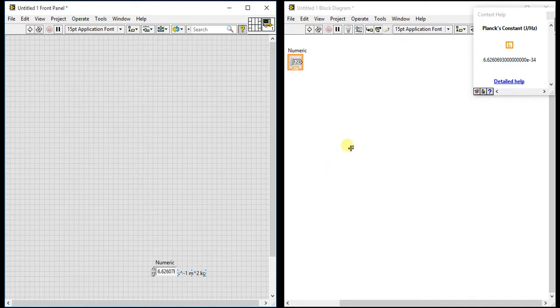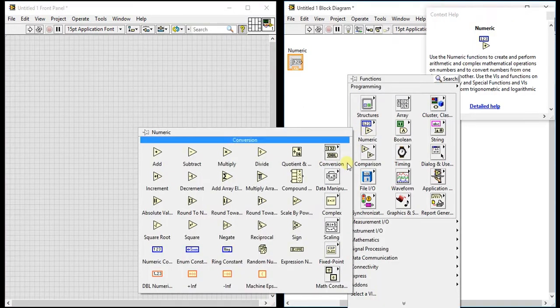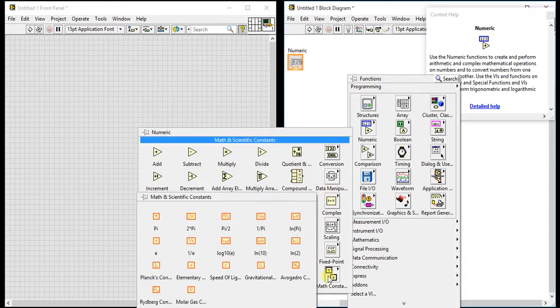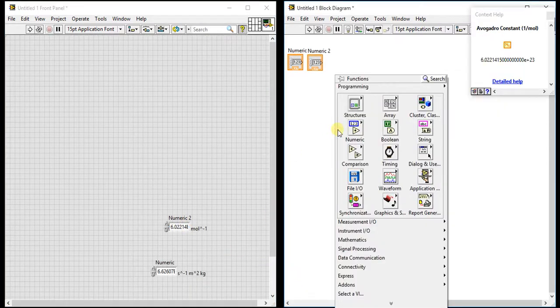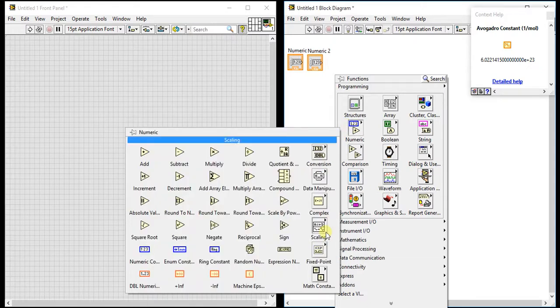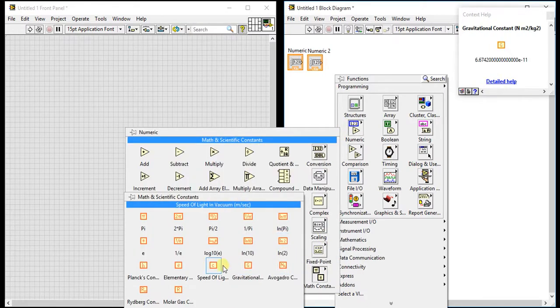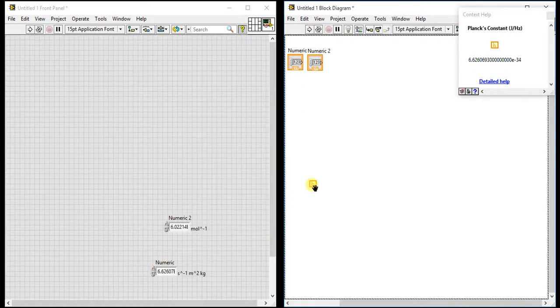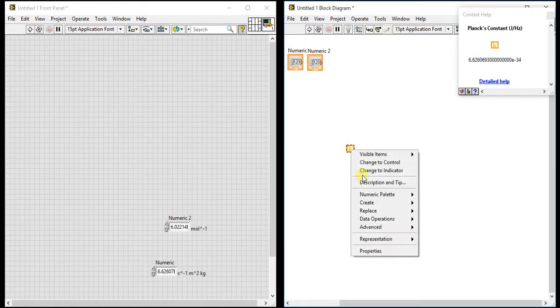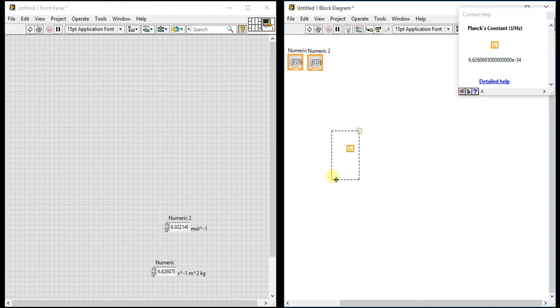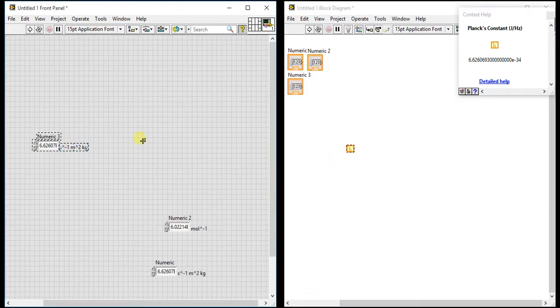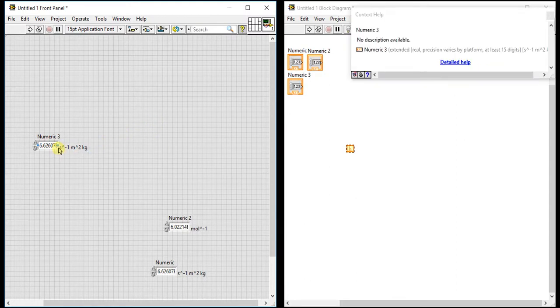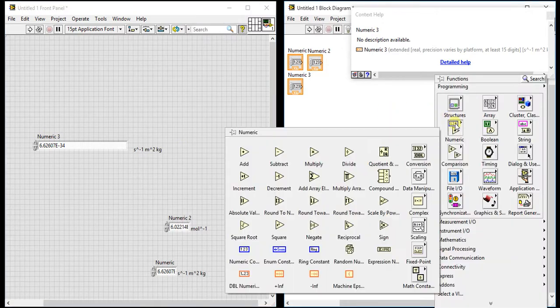You can directly paste it there also. Let's take, suppose, or if you directly give that there, then same thing you can give here also. It will become control and on other side it will become constant.